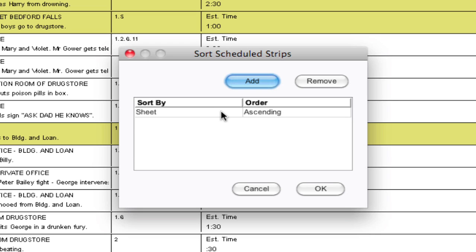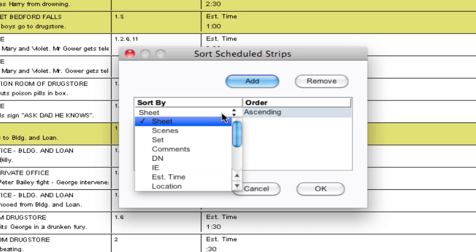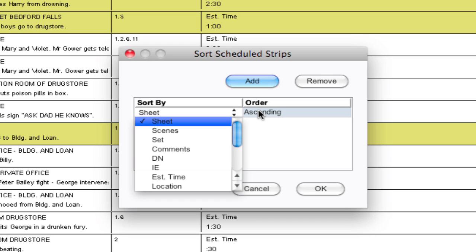It defaults to sheet but if you select it it will open up and give you different parameters to sort your strips by. Order allows you to choose whether you want to sort these elements either by ascending or descending order. So you can go alphabetically or reverse alpha or you can sort your numbers ascending or descending.